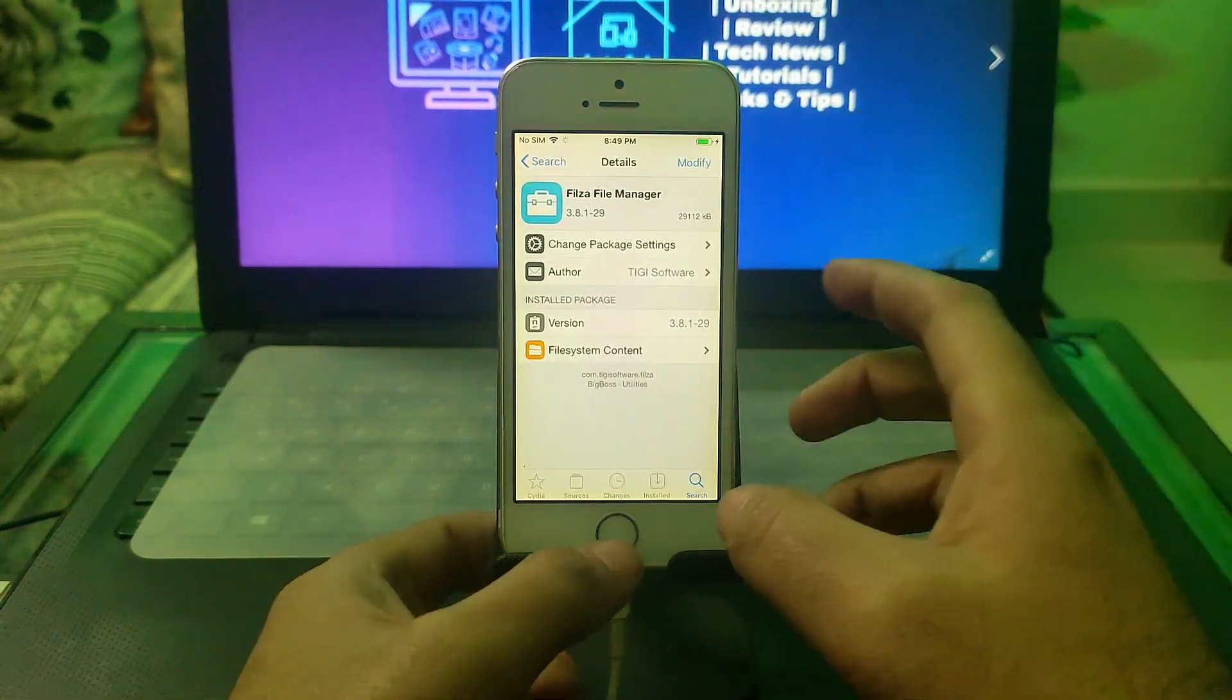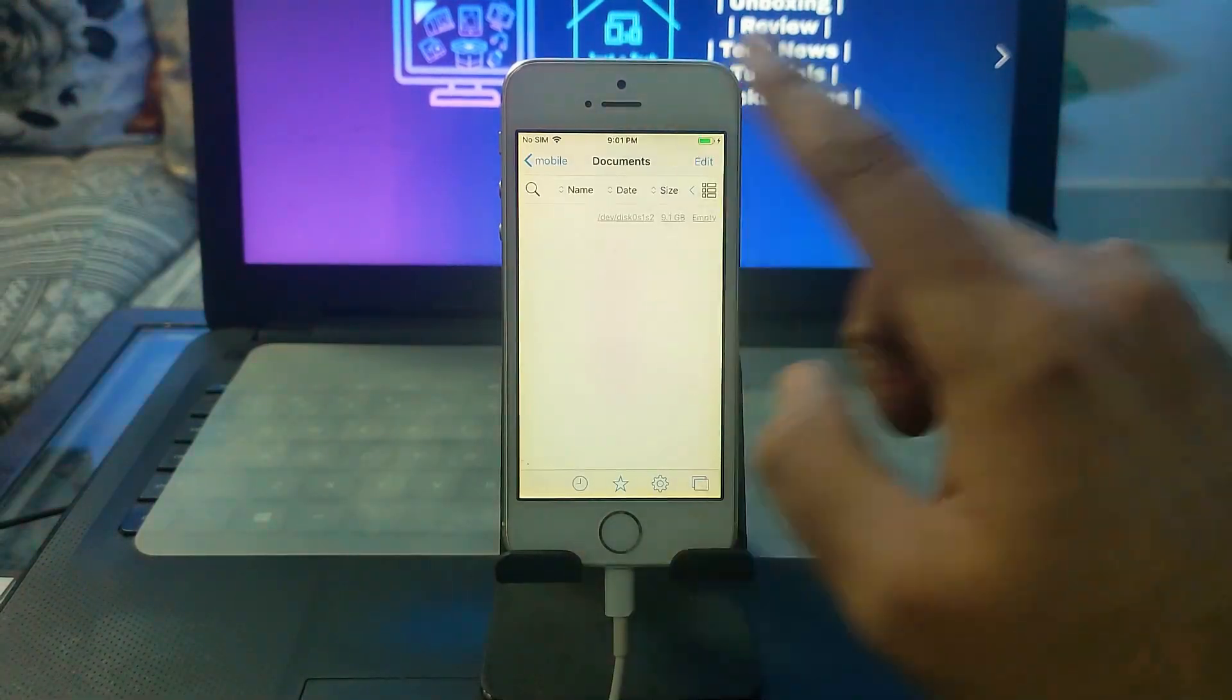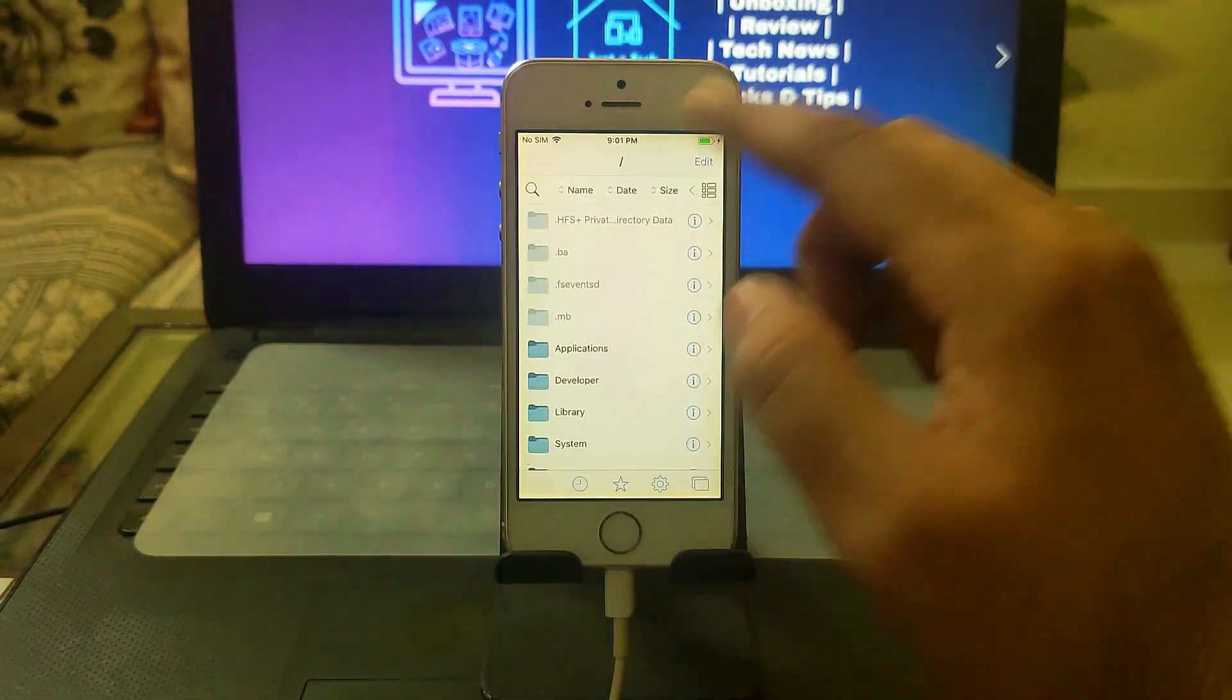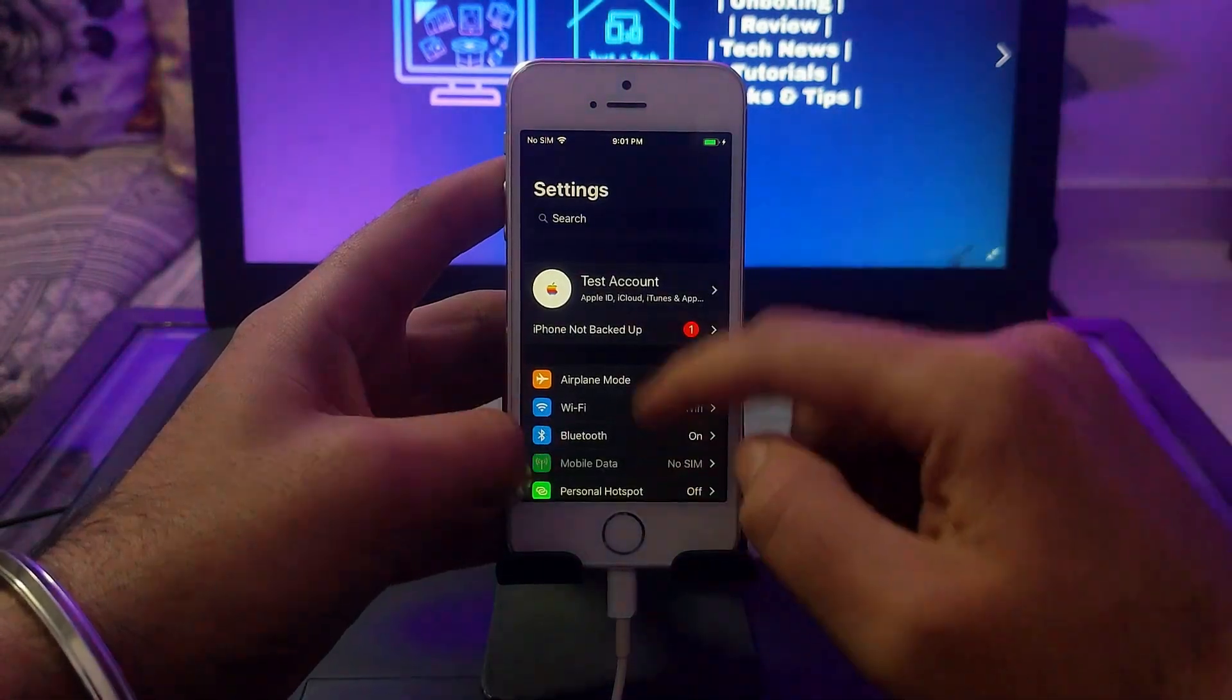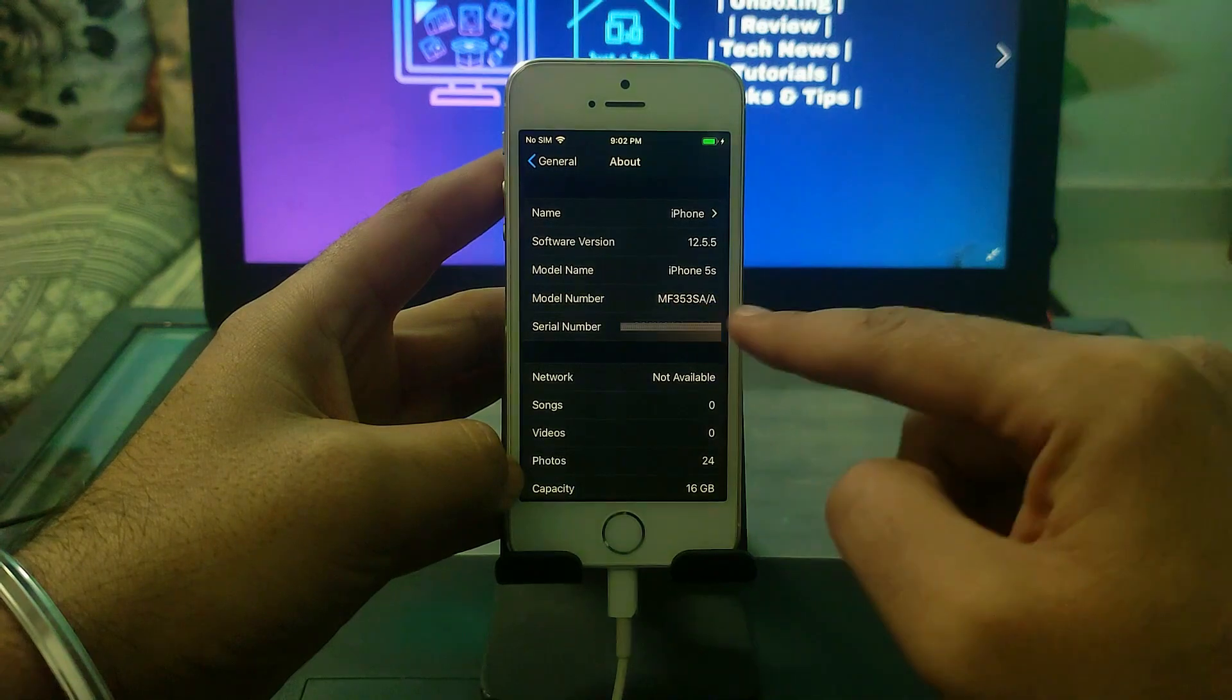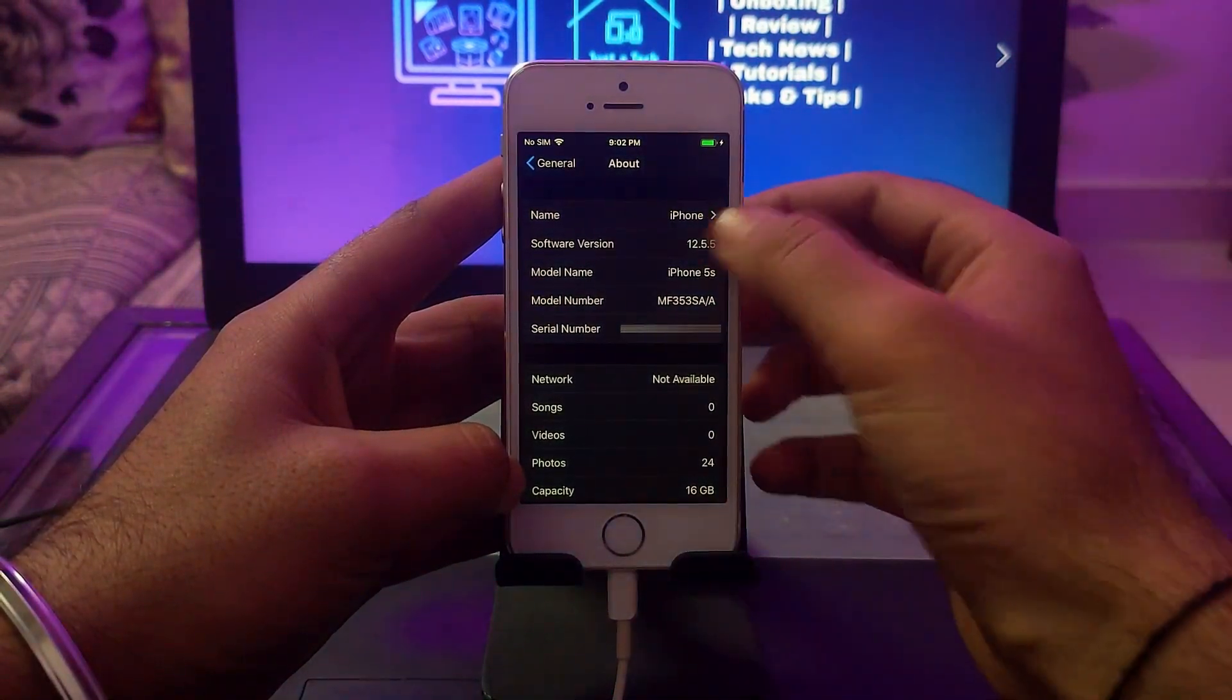Open Filza, go to the top section, and click on that button to access the root file system. From here you need to go to a specific directory to modify the iOS version. First I'll show you - I've changed my iOS version back to iOS 12.5.5, the original version for this device. Now I'll change it to the latest iOS 15.